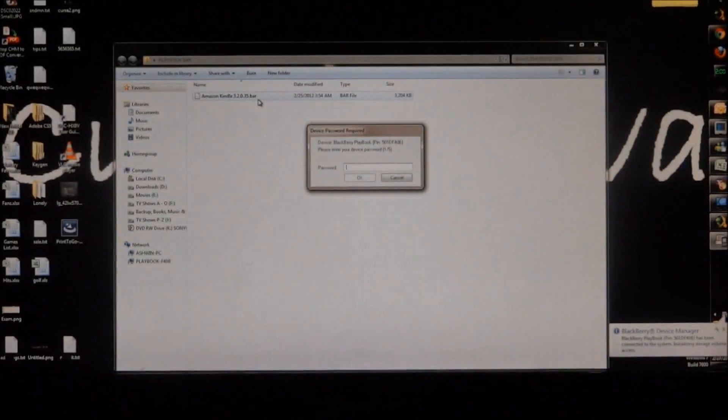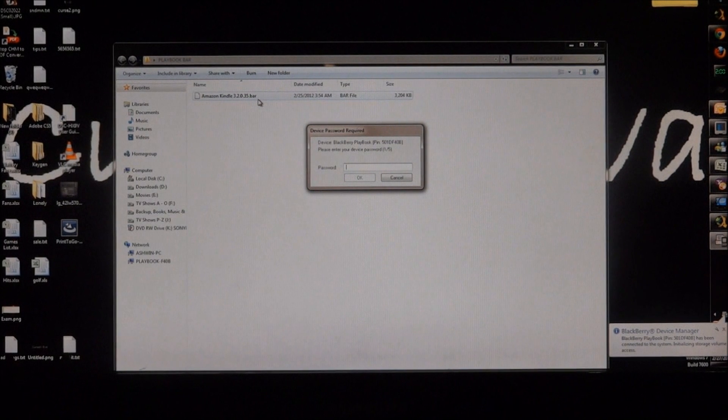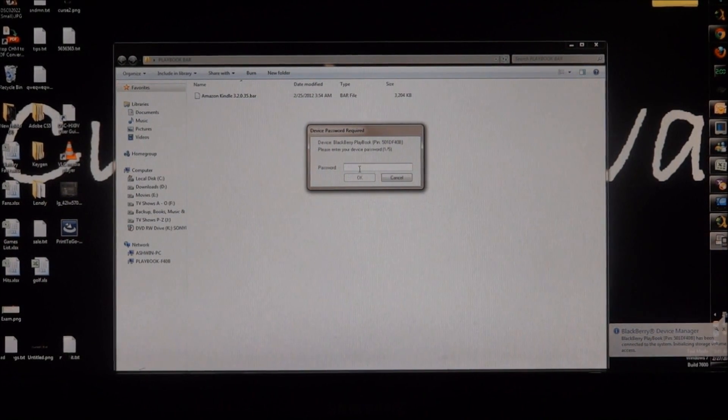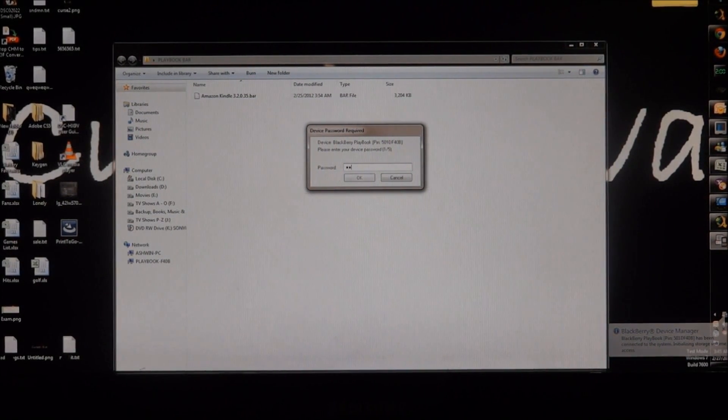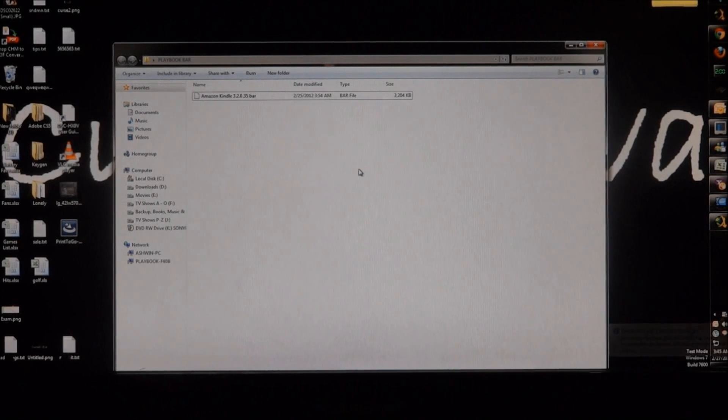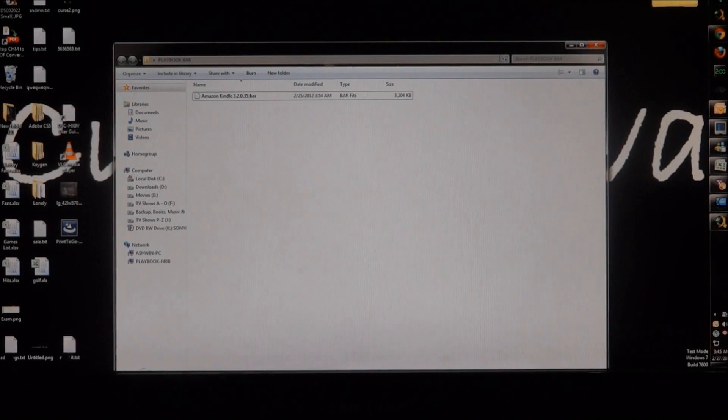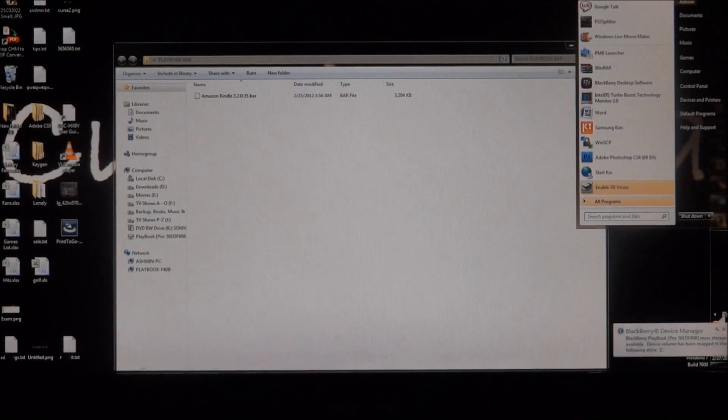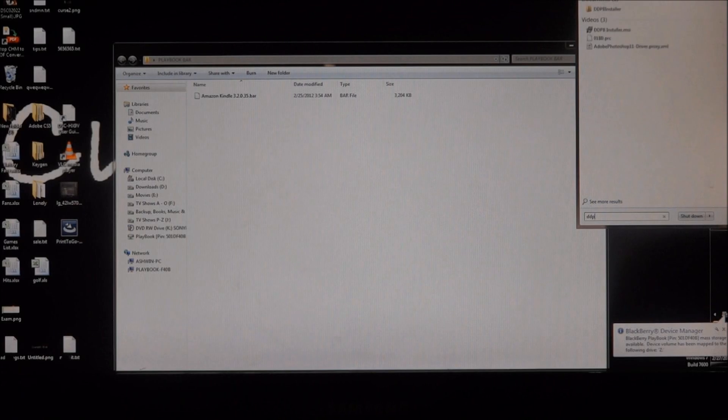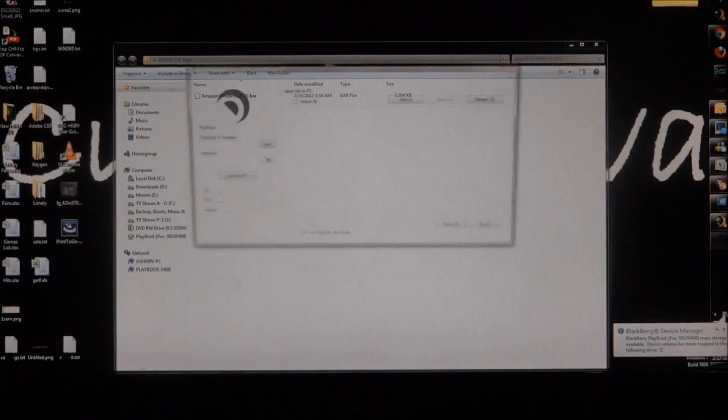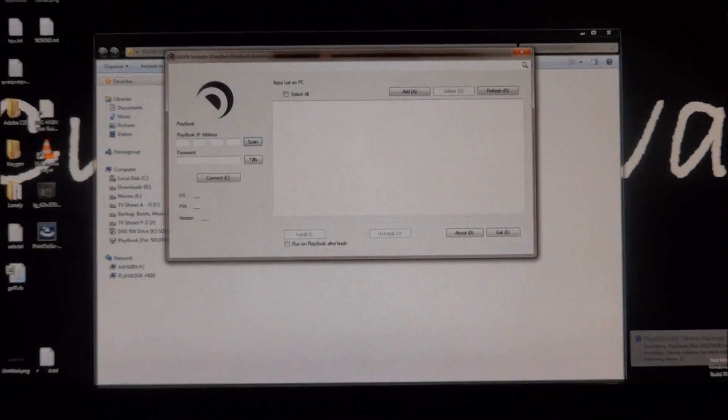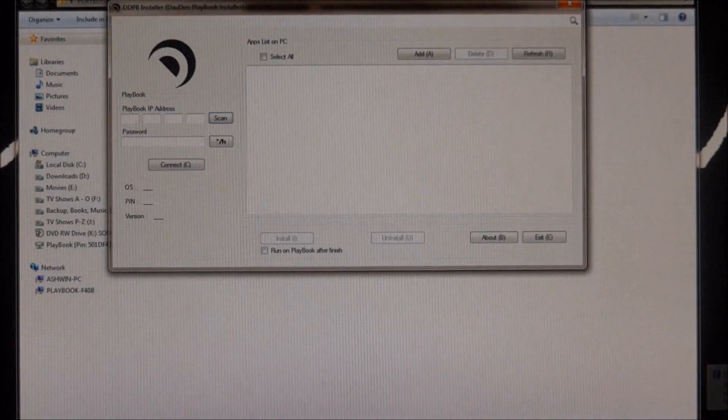So once you've connected your Playbook to the computer, you're going to be asked for the device password and enter it. So now, just open up DDPB installer and this is what will load up. Let me just zoom in a bit for you.